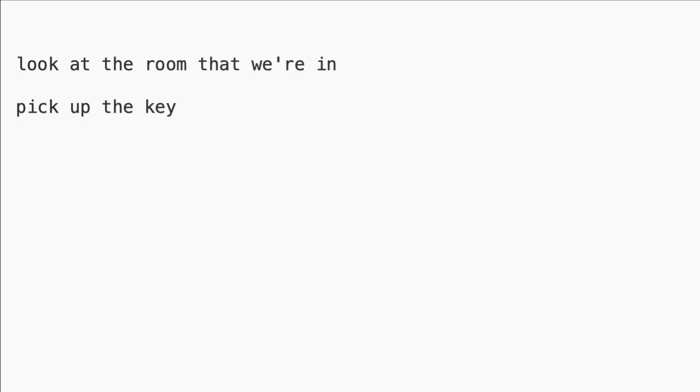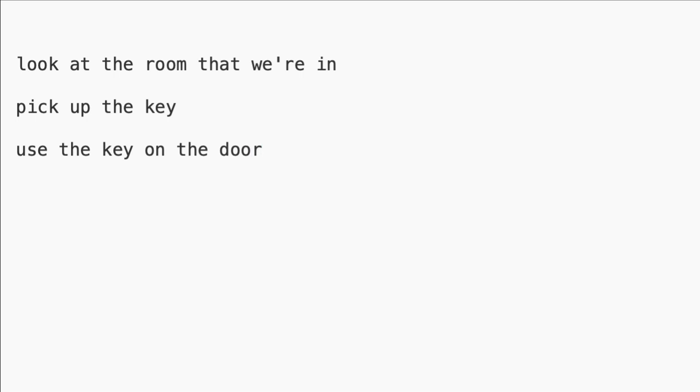And another command we have to implement is something along the lines of use the key on the door. If I look at these commands and what they do, then we can say these are all separate intents.